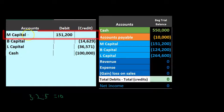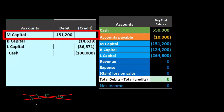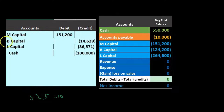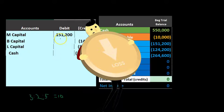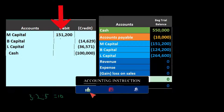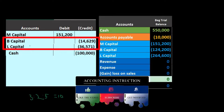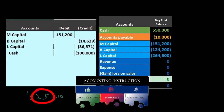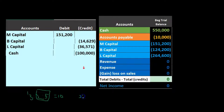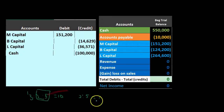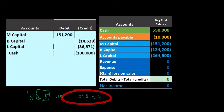Since M is leaving, we can't use the original 3:2:5 ratio because it won't add up to 100% without M. We need to reallocate the $51,200 gain to the remaining partners. With only B and L left, we take just their portions — 2 and 5 — which add up to seven, giving us new ratios of 2/7 for B and 5/7 for L.